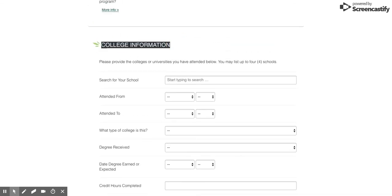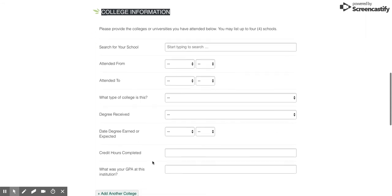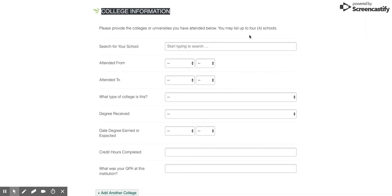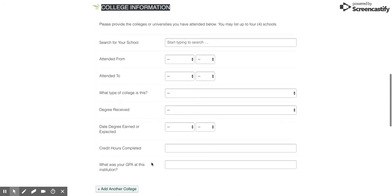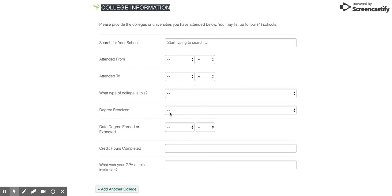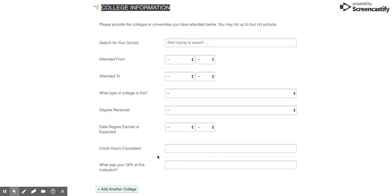For the college information section, this is where you're gonna list all the different institutions that you've attended - you can list up to four schools. Keep in mind that for every school you've attended that's not part of the UH system, you're gonna need to send official transcripts even if you've already transferred it to Manoa in the past. You're gonna need to go back and get the original ones from those other institutions.